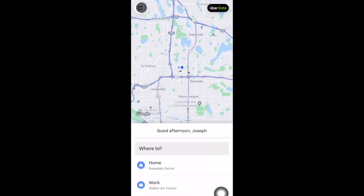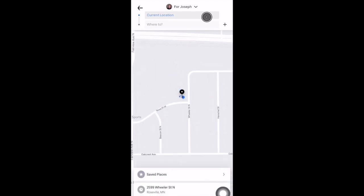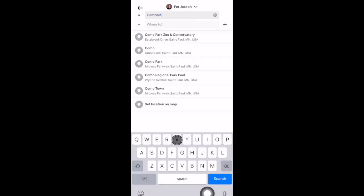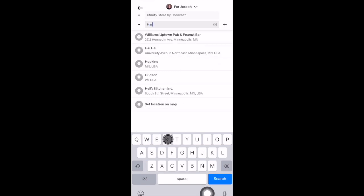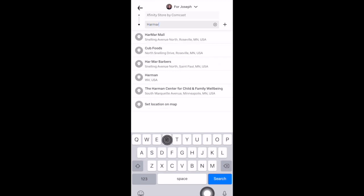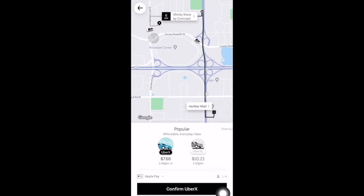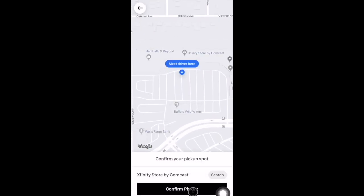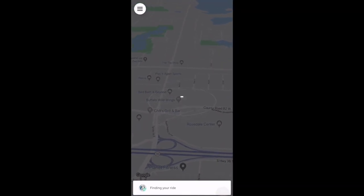Now we'll demo a ride request. We'll select the 'Where to' box again. The top box is your pickup address and that will geolocate you at your current location, but we're going to change that pickup location. Now we'll put in the destination address. We can see that the cost of this UberX ride will be $7.68. Select 'Confirm UberX,' then confirm pickup, then double-click to confirm payment. The app is now looking for drivers.